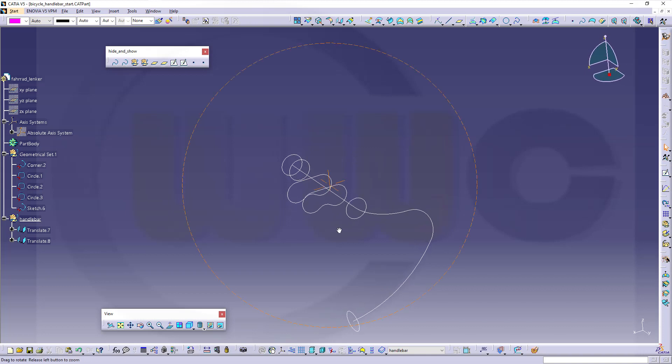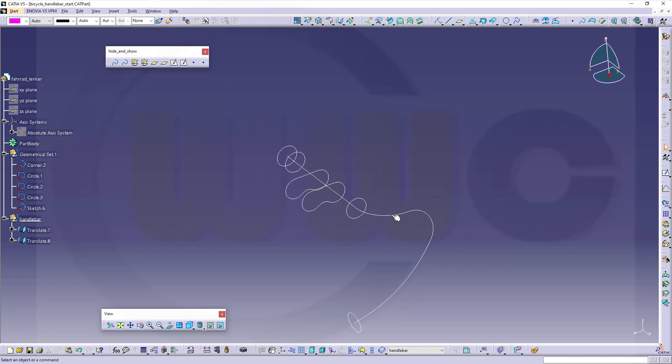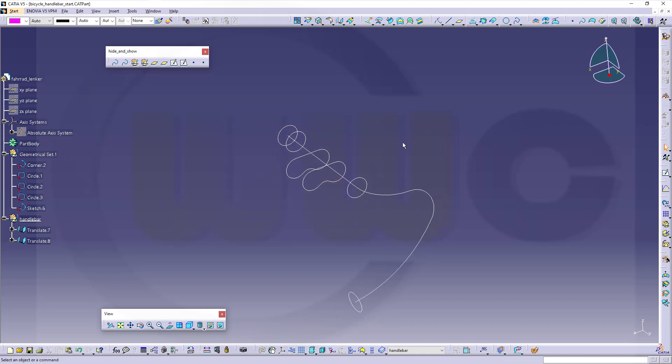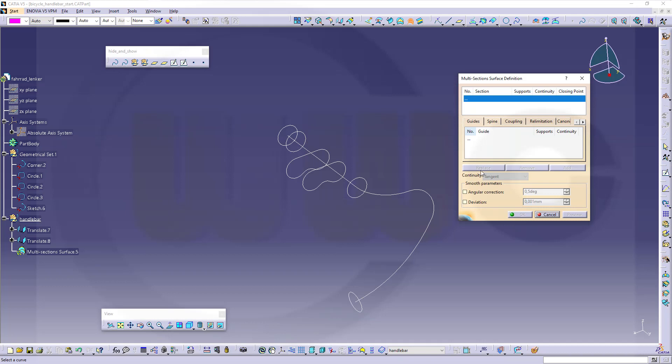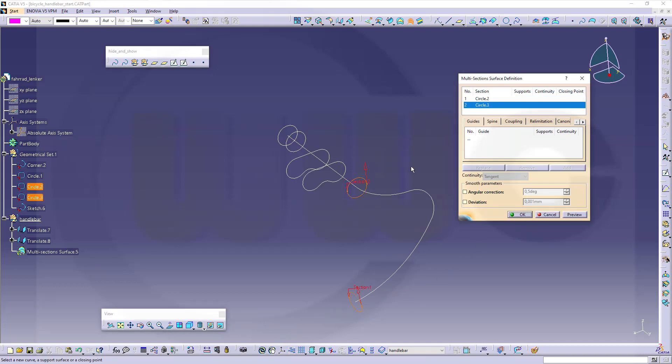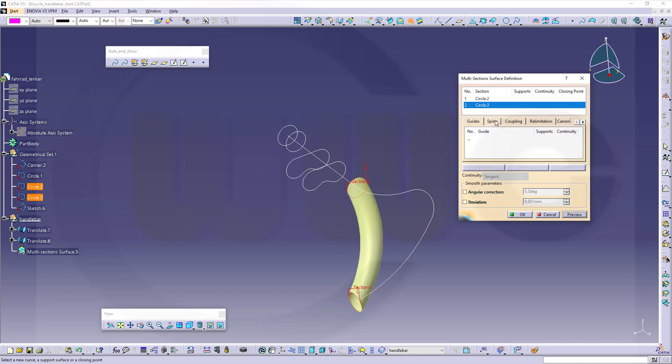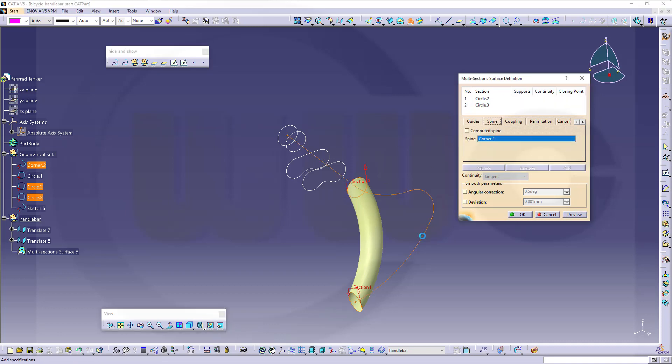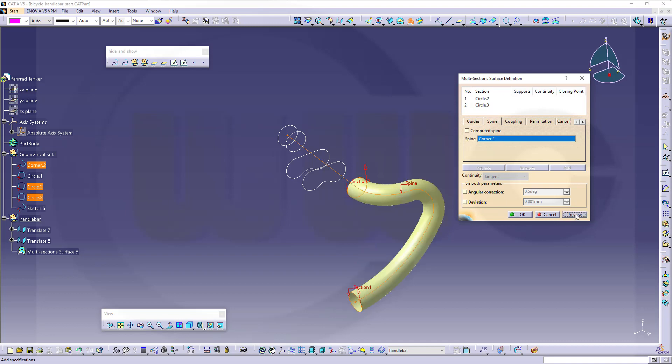Now, to show you how that spine will work, I want to use a multi-section surface and just use this circle and that circle to demonstrate how this works. If you go for preview, you will get a surface like this, but if you add that spine curve, you will get this really nice shape here.